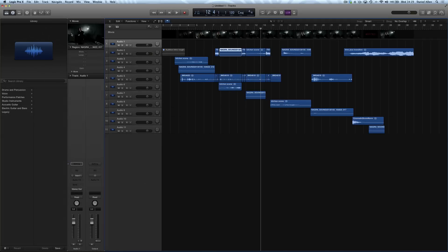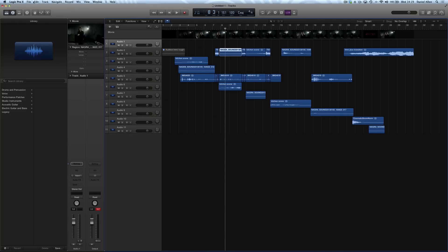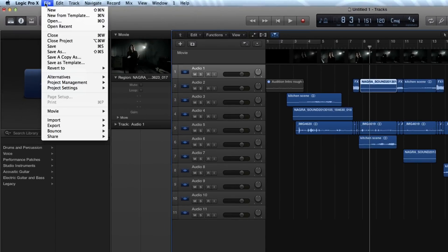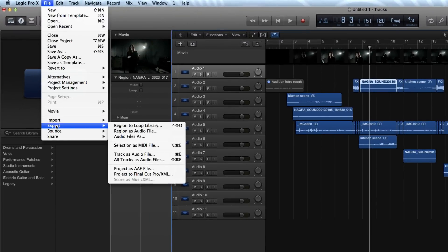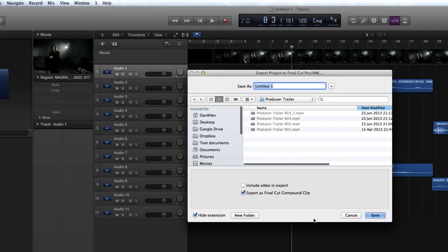Once you've made all the changes you want to the sound and you're finished mixing it, there's a few different ways to send it back to Final Cut Pro X. One of them is to very quickly create a bounce which is a mixdown, but I'd recommend choosing File, Export Final Cut Pro XML and then on the dialog box uncheck video and compound clip.